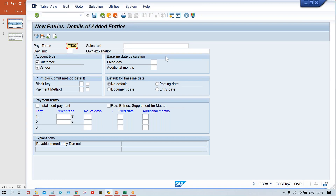Once a code has been given here, that code cannot be reused. For example, if you are practicing on the same server and someone else is also using it, TM30 may already be taken. If you are setting up a different company code, you can decide your own terms of payment code — it could be numeric, alphabetic, or alphanumeric.